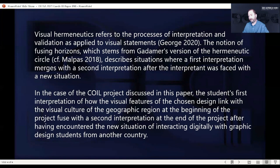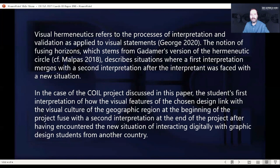Unfortunately, in a short presentation such as this, there isn't really enough time to properly go into all of the issues. But I very much hope that if you're interested, you would go and read the full paper once it's published in the conference proceedings. Thank you very much for listening, and I look forward to your questions at the end of the session.